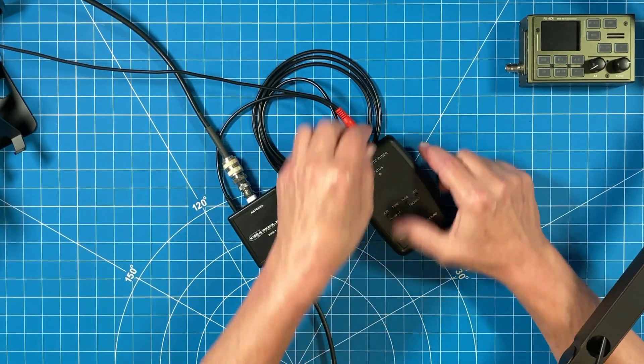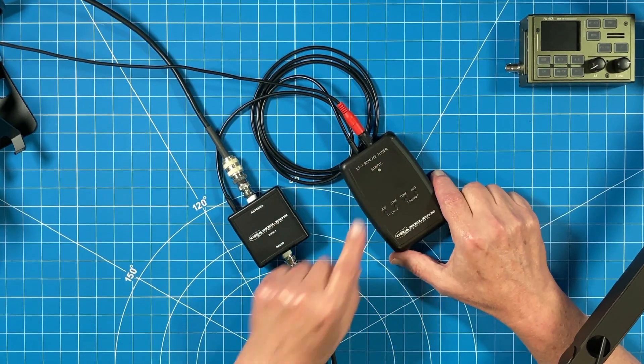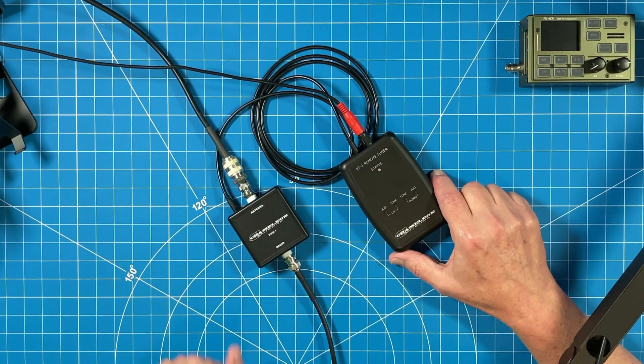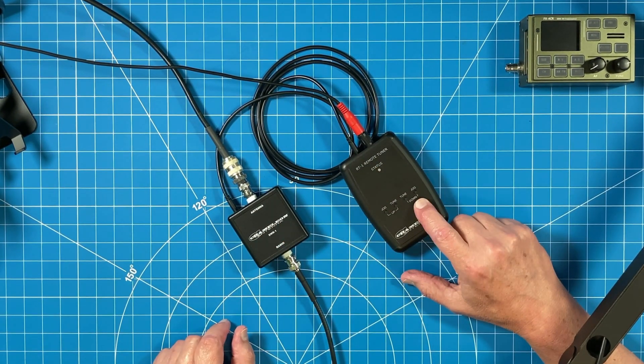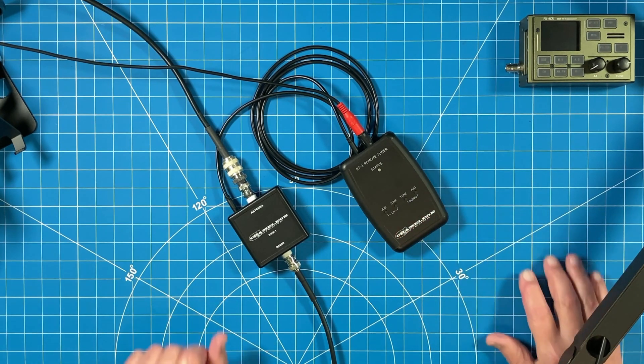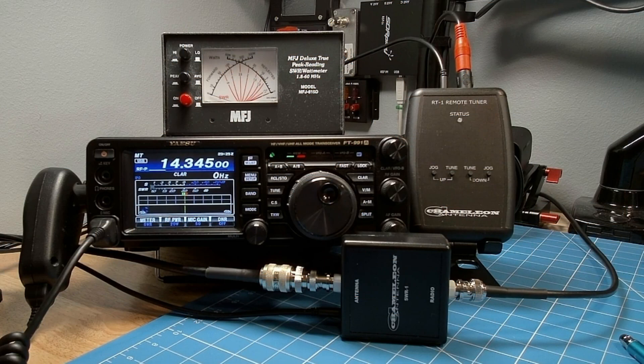The instructions do specifically go through how to read the status indicator light, and when you would do a tune up and a tune down. And that's something that becomes pretty intuitive after you do it a couple of times. Let me show you exactly what's occurring here.